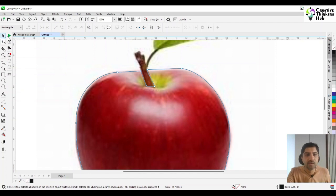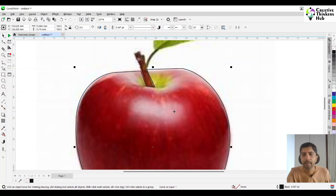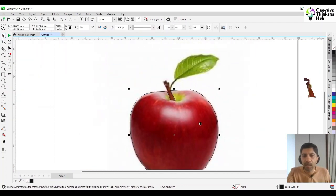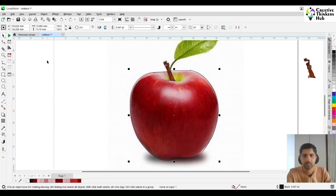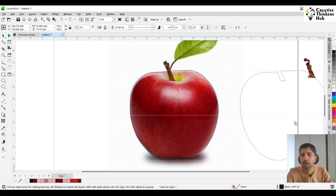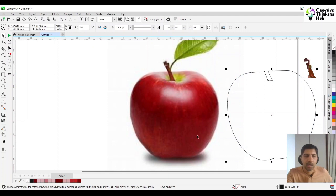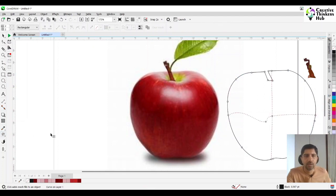Now once we are done with this, we start to add our colors. We could come here — this is our shape — and then we add a mesh to it. By default you will add a two-by-two mesh. Now why is this coming cross? The simple thing is that we had this cut over here.